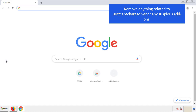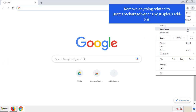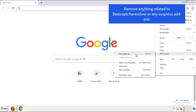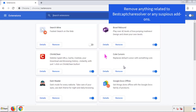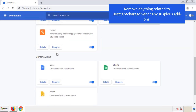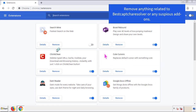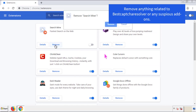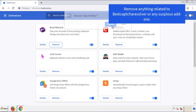From the menu button, go into Settings and click on Extensions. Again, we're looking for anything suspicious that we need to delete. Click Remove and we're done.